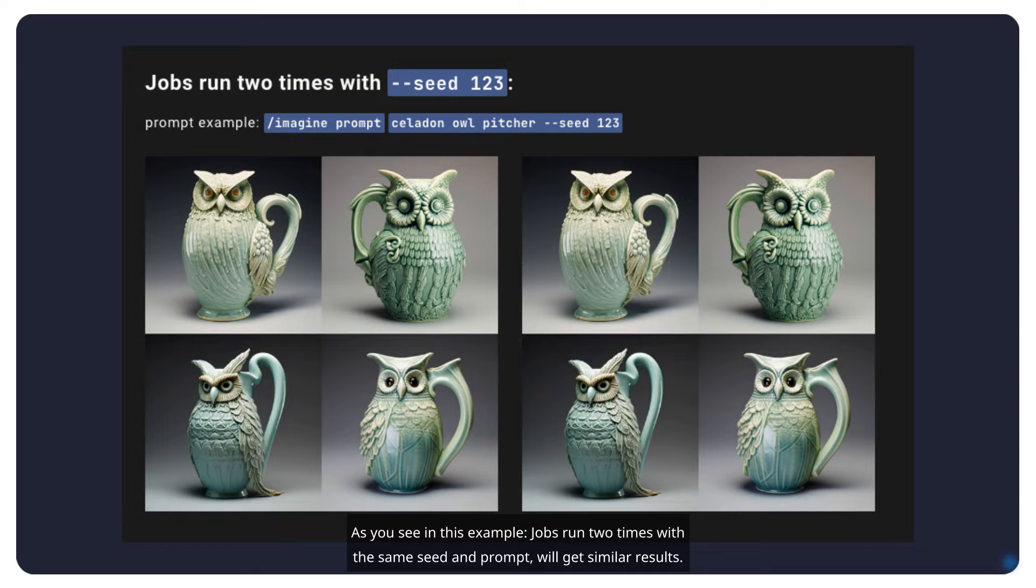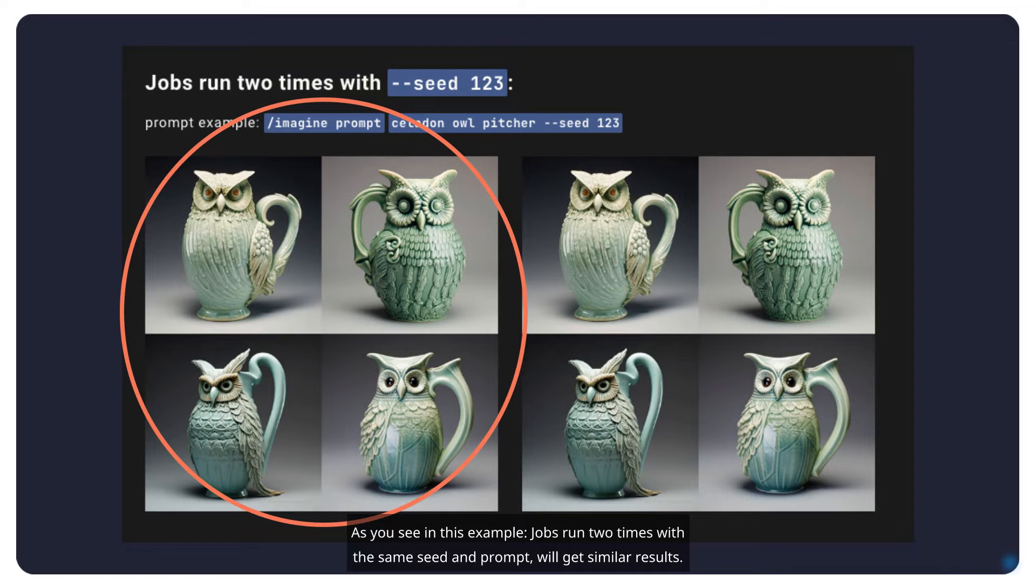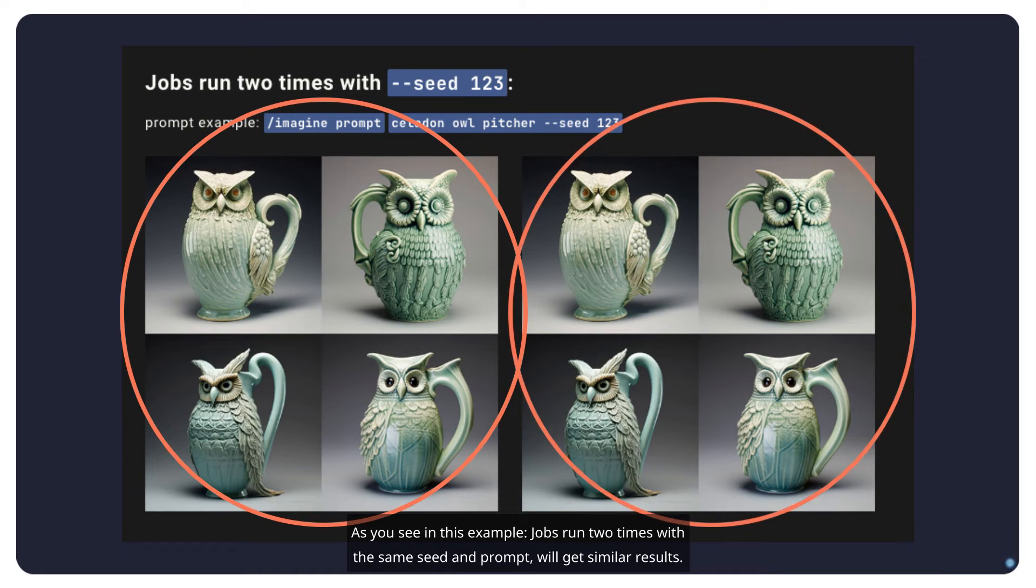As you see in this example, jobs run two times with the same seed and prompt will get similar results.